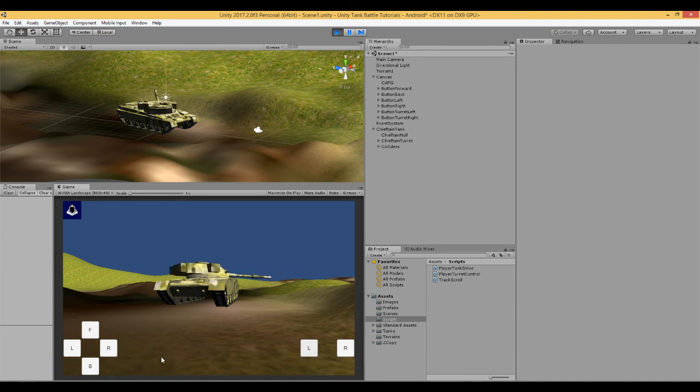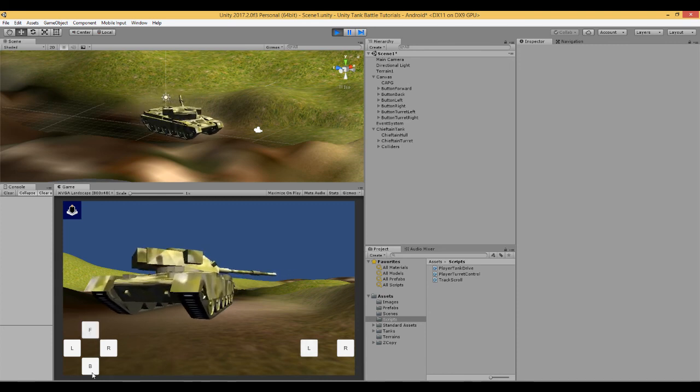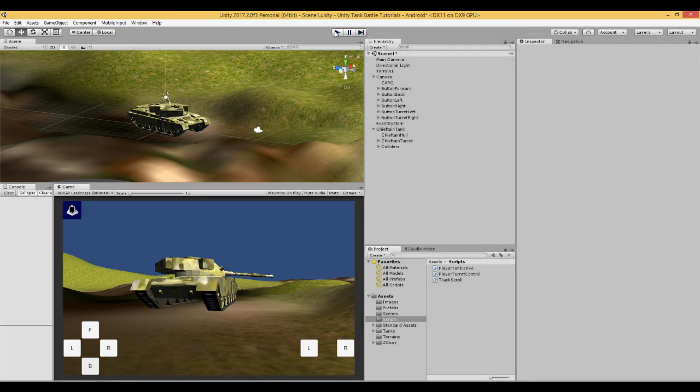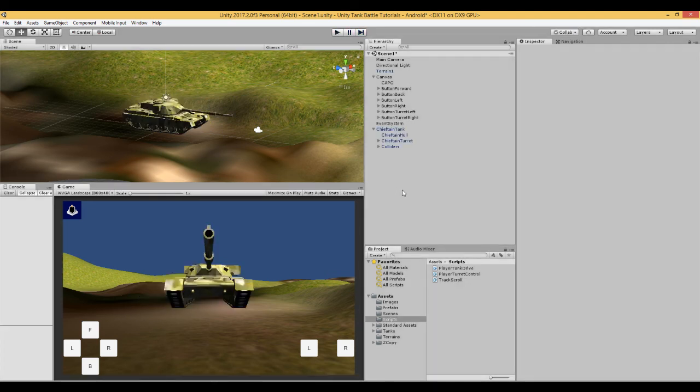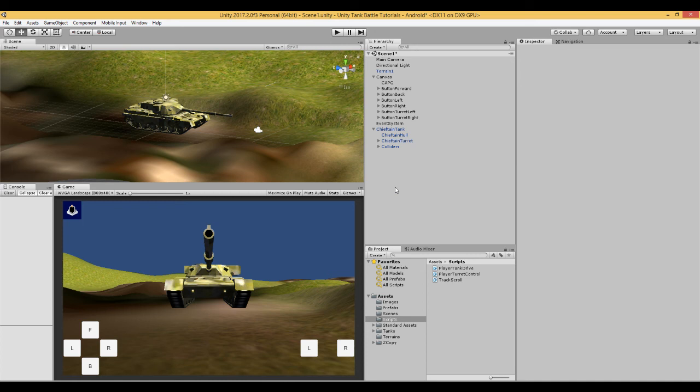So there you go. Great. So that brings us to the end of this video. In the next video what we are going to do is we are going to enable the barrel attached to the turret to move up and down. So thanks for watching. Please subscribe to the channel and give a thumbs up if you like the video. And see you in the next video.